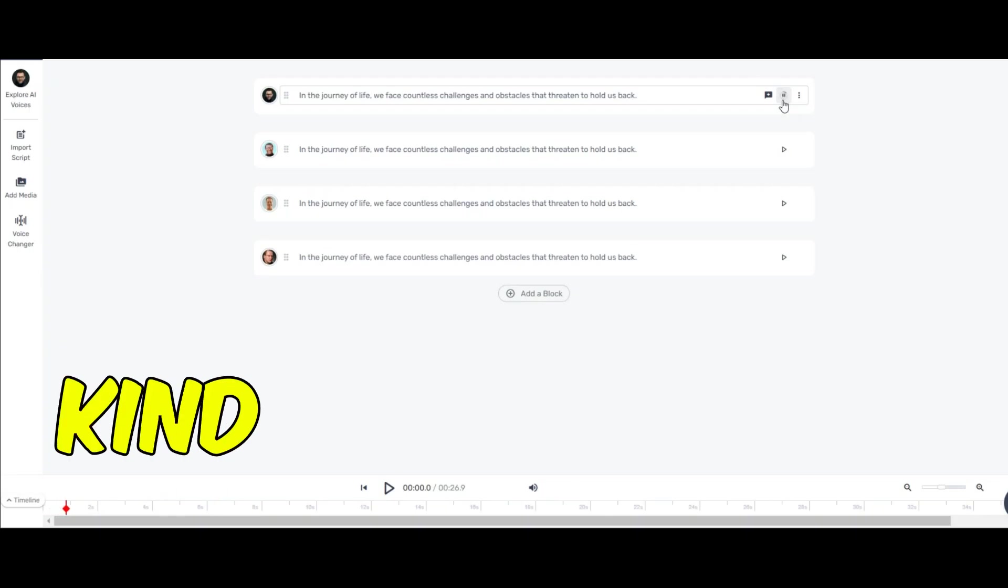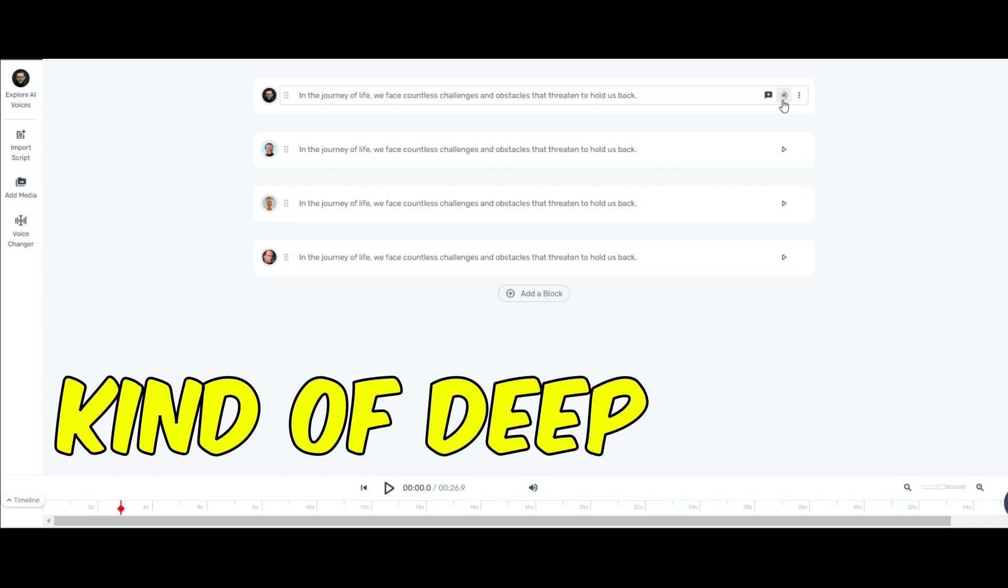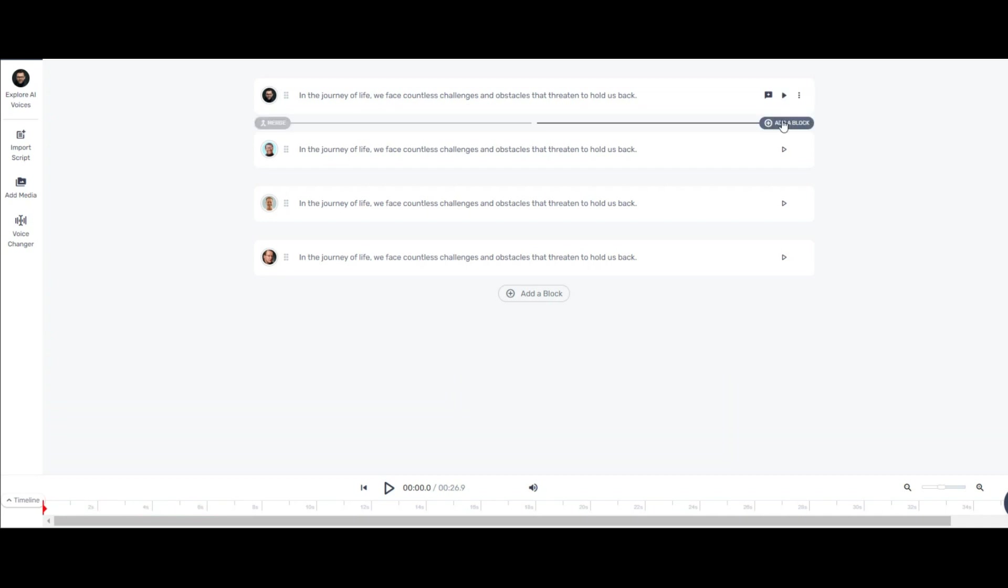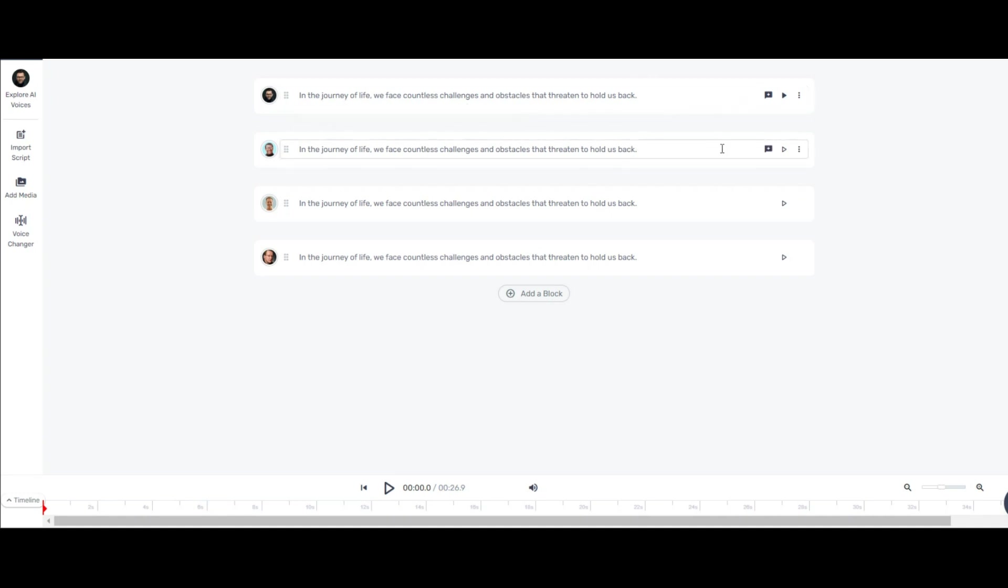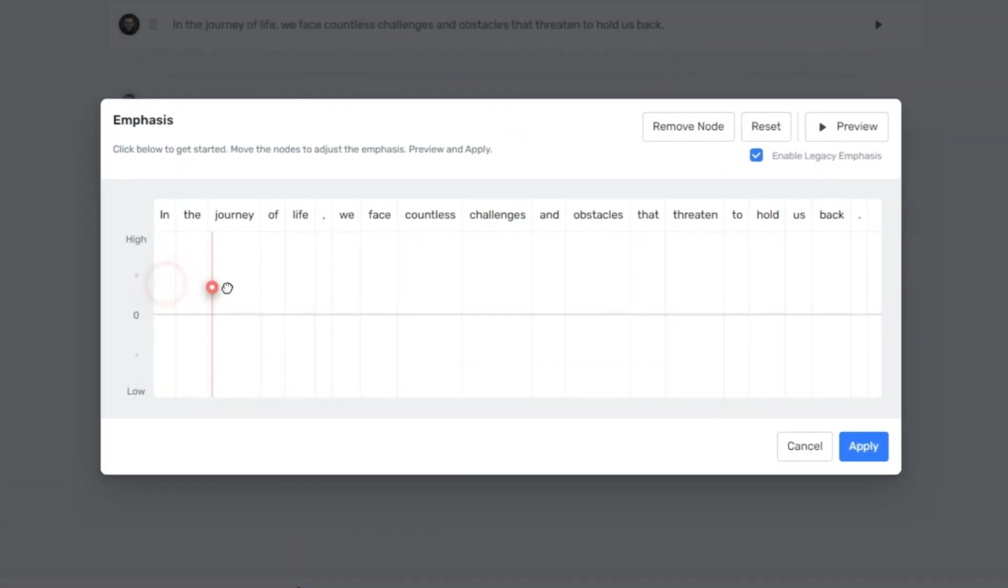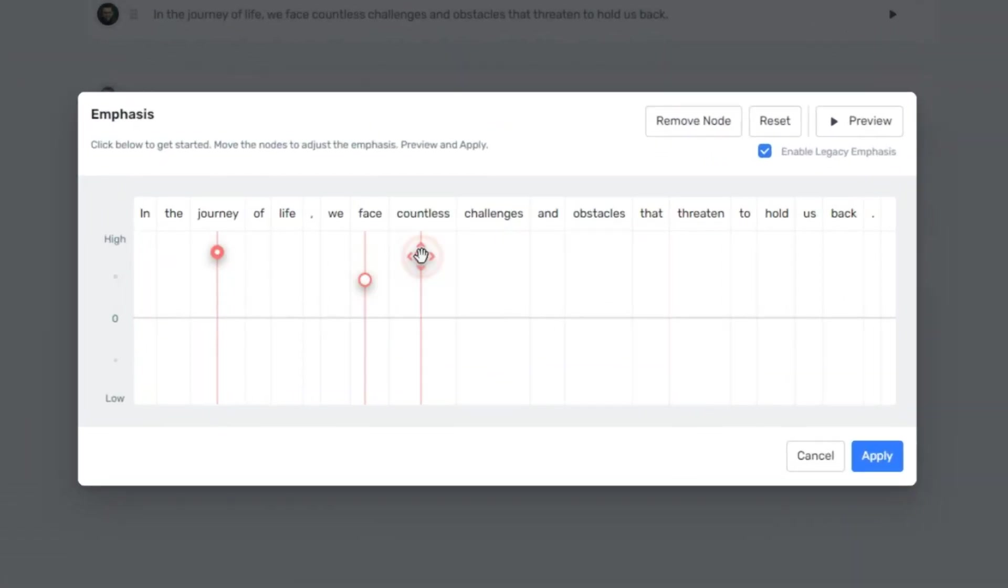In the journey of life, we face countless challenges and obstacles that threaten to hold us back. This is great. It can be awesome for you to know that Murf not only offers a range of voices but it also allows you to customize them according to your preferences.